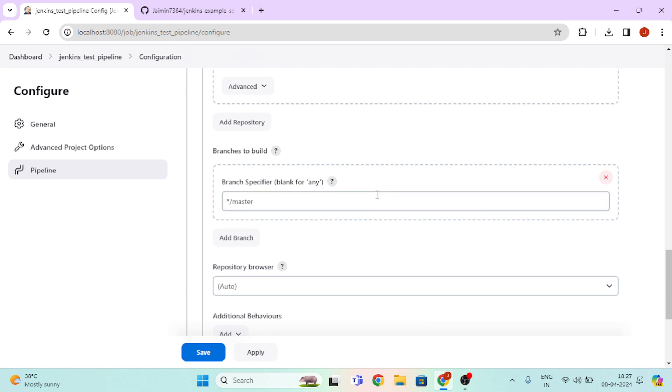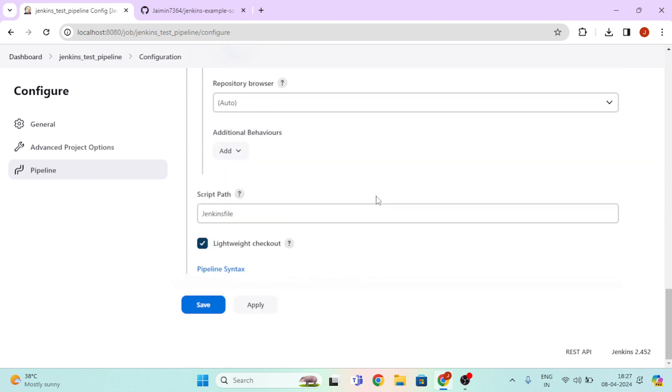Then again scroll down and write our branch main, then click on Save.